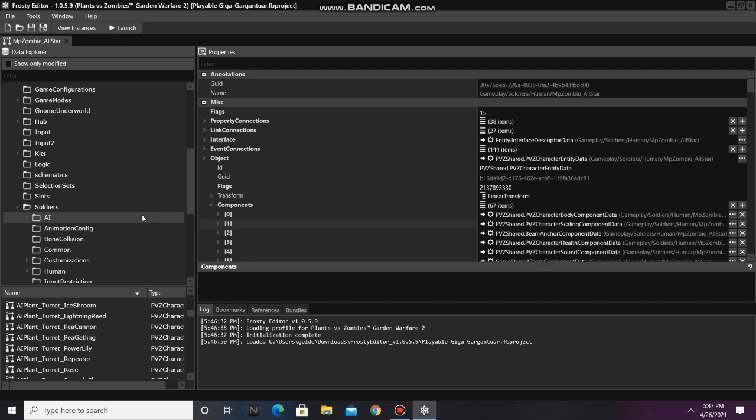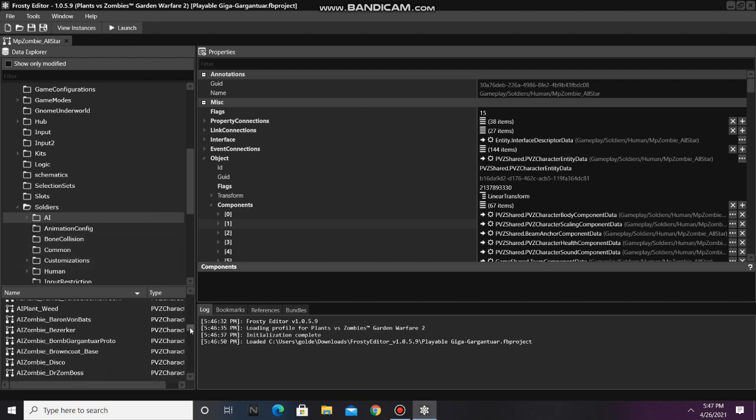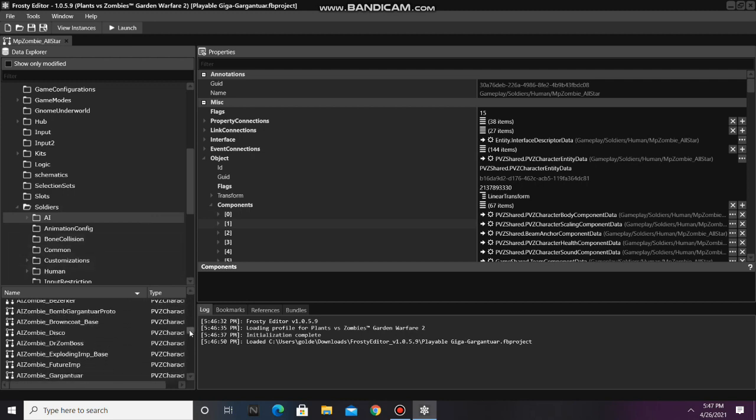After you do that, single click the AI folder, and open the soldier file of the AI you're working with.